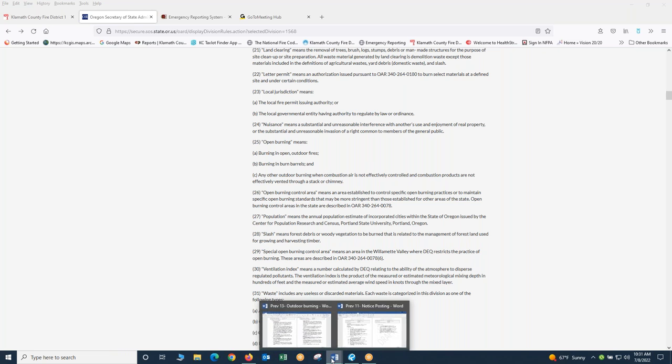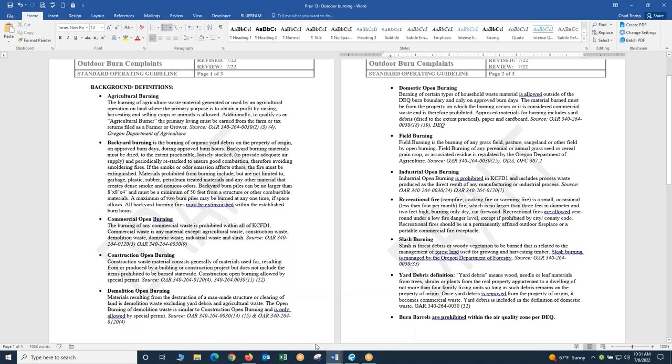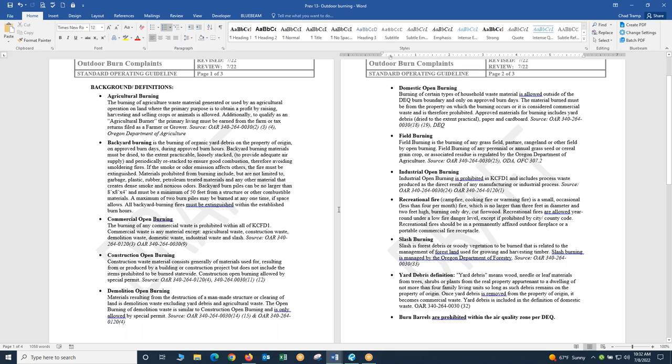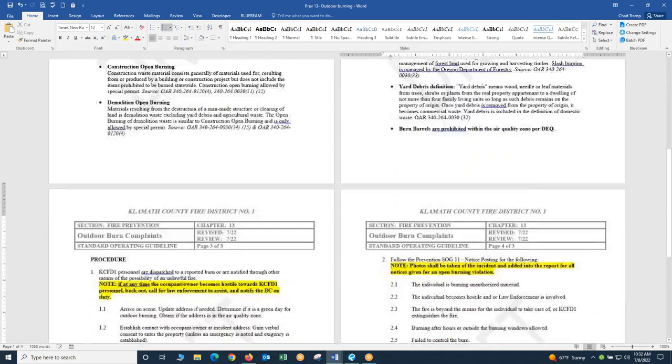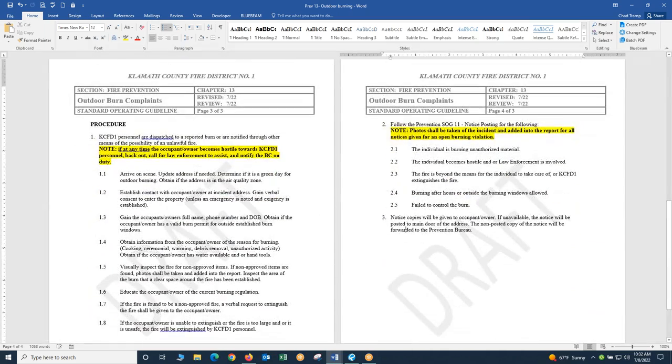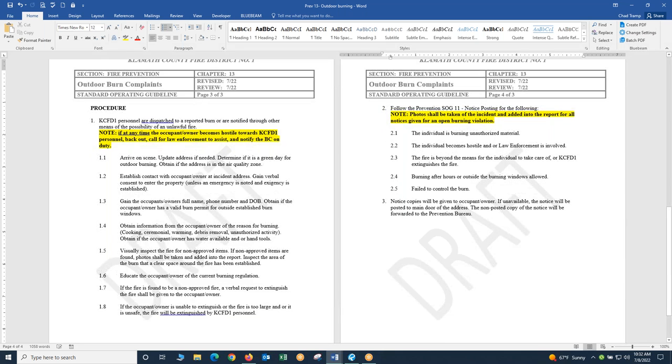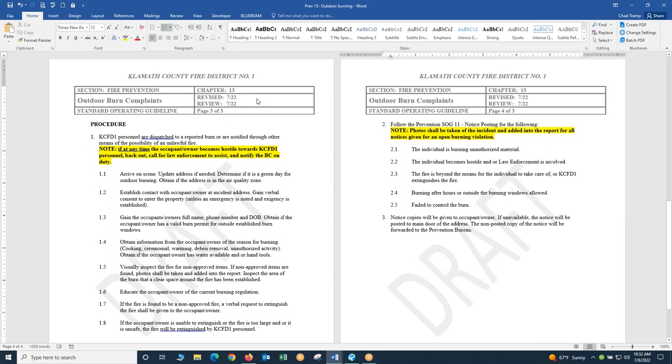Back to the SOG. There's all these definitions in here. I've covered three of them and the definition for yard debris. This one right here, burn barrels are prohibited within the air quality zone, DEQ. That is across the state of Oregon. Any area inside DEQ boundaries, burn barrels are not allowed. Moving down to the actual SOG itself, away from the definitions.